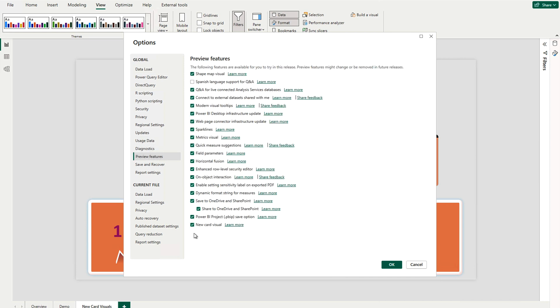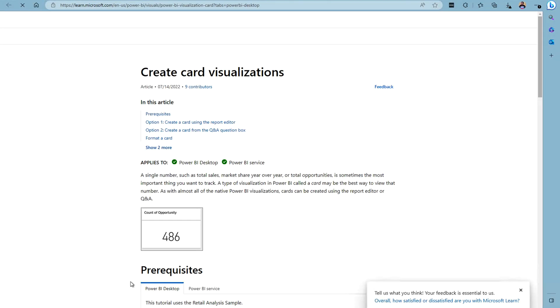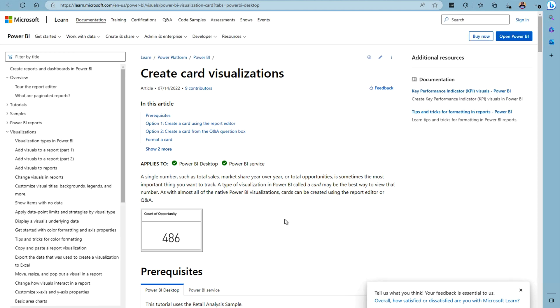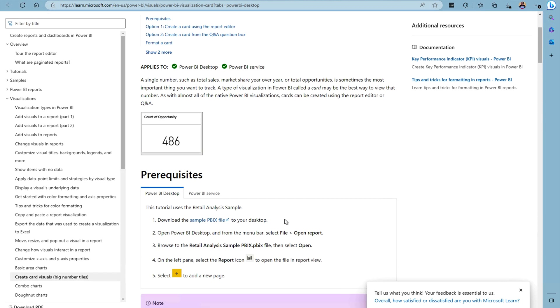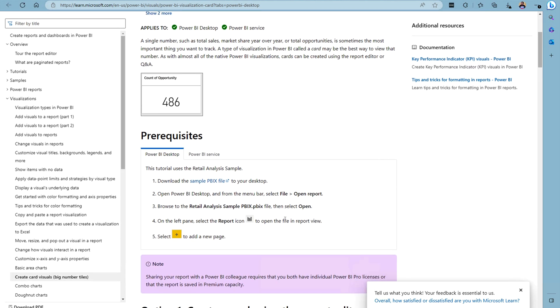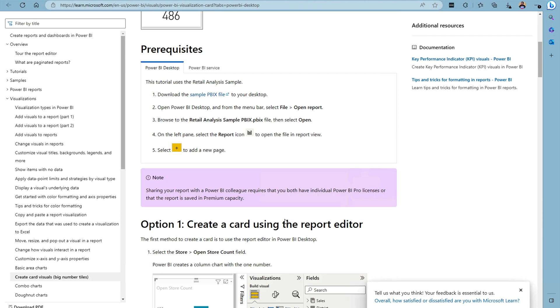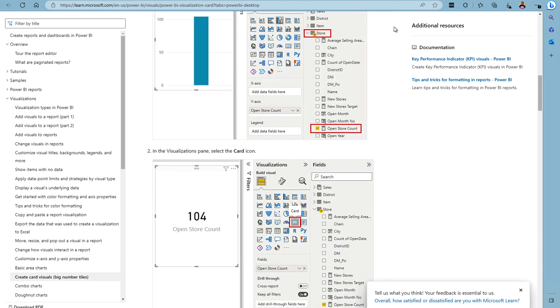Right now you can see this is the Preview Features tab. At the bottom, you would see the new card visualization. If you would like to learn more, just click on it and a new tab is going to pop up. Over here, you would find everything about this new card visualization or new KPI card visualization.